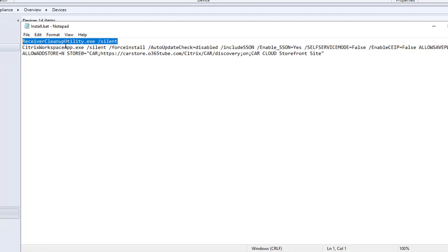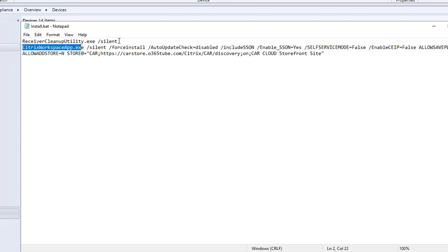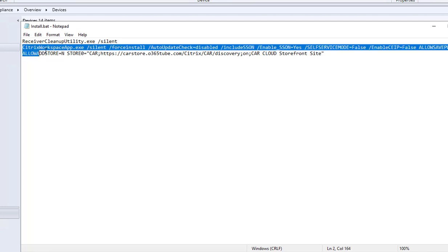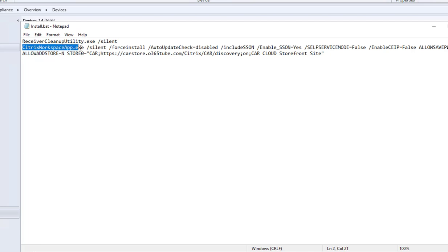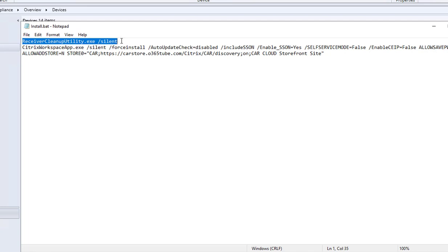So here is the first line. I'm telling the batch file to run the cleanup utility before installing Citrix workspace. It's going to run silently, and then after that it's going to install Citrix workspace.